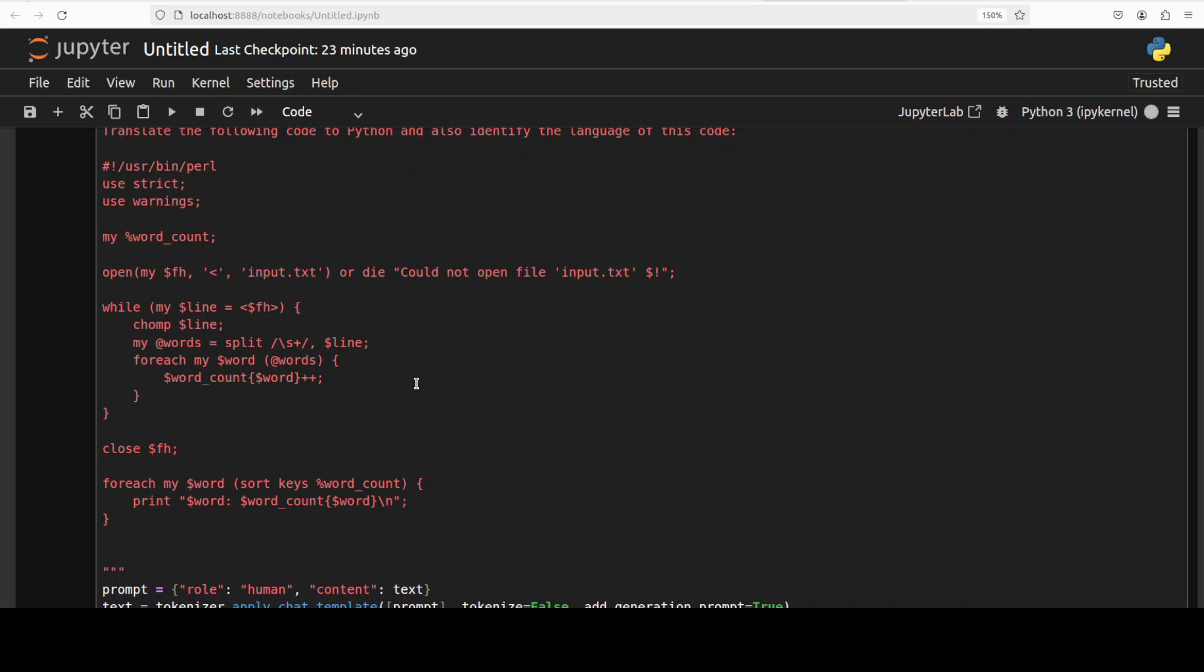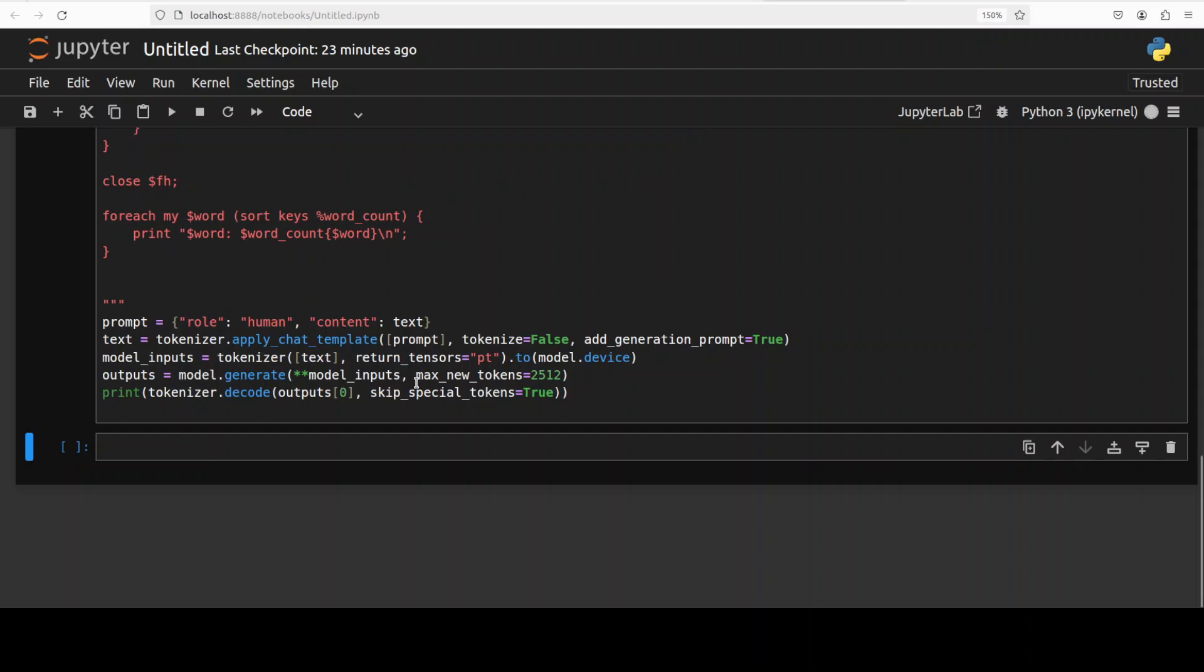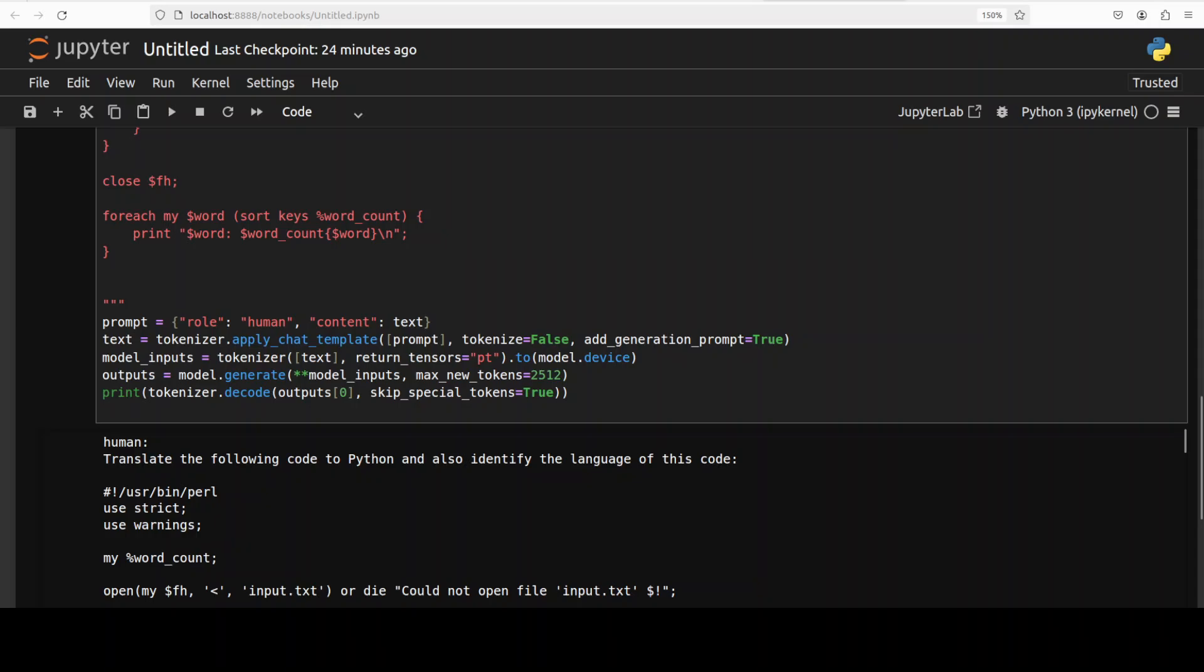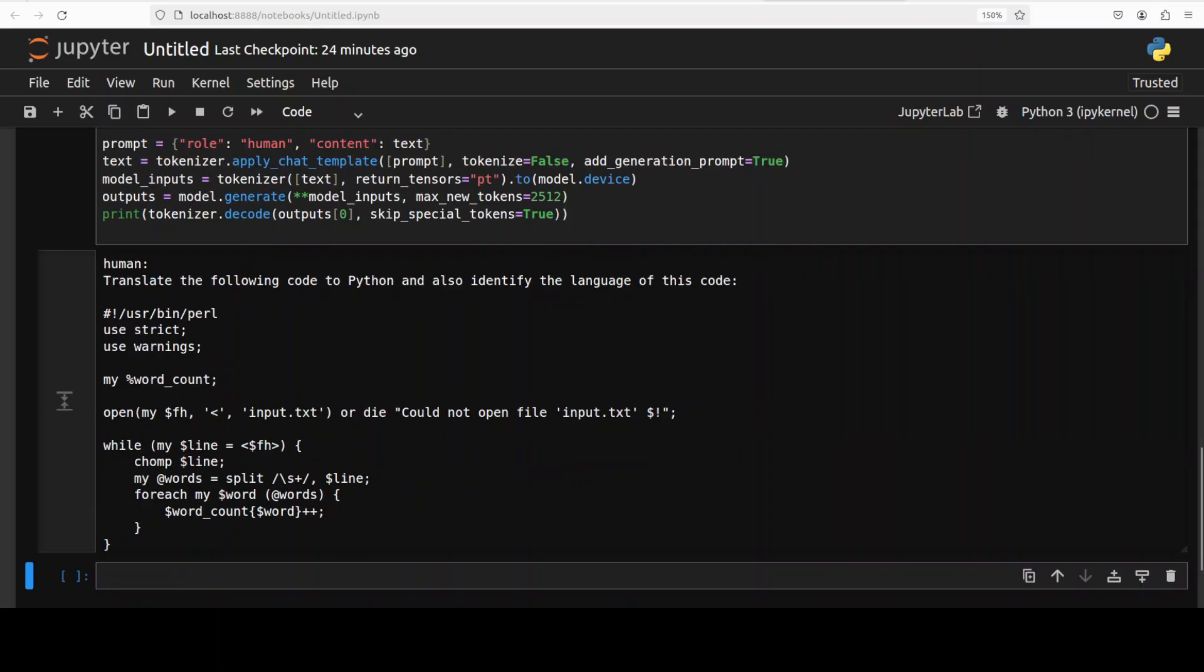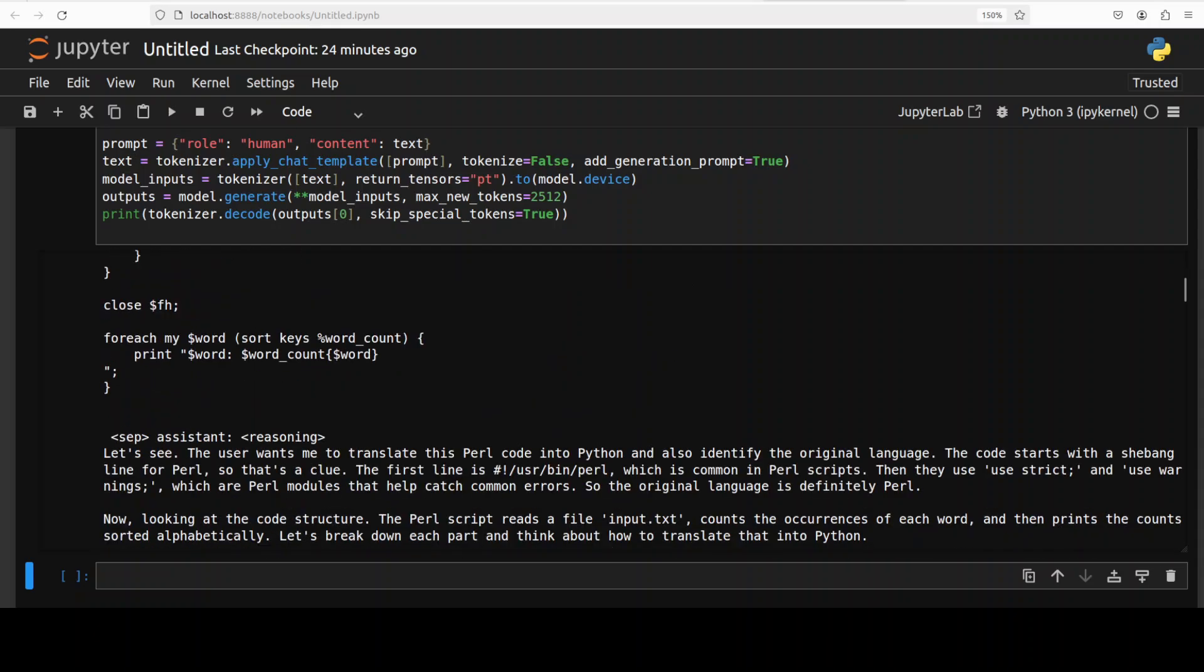Because Perl developers were in high demand, very well paid. Now I think if these models can do that, their jobs are really under threat. Let's wait for it to print the response. Okay, there you go. You see, it has converted it into Python. This is the actual one, and then it is going down, it is doing the reasoning, and it has identified that this is a Perl code. Pretty good.